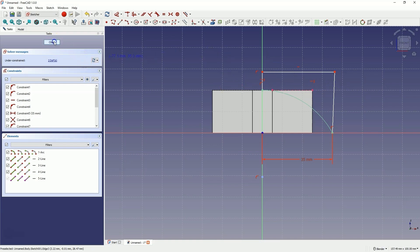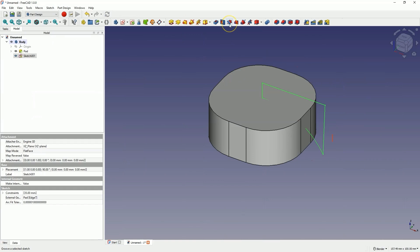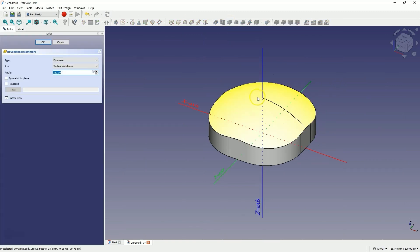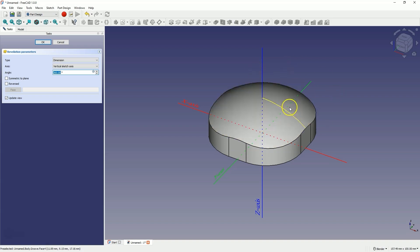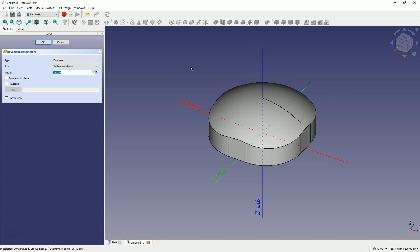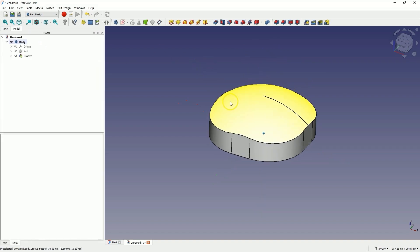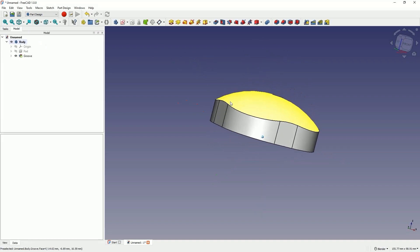The shape and dimensions of the polyline do not matter much — I just want to close this arc to create an area based on which we will remove material. Now we close the sketch and select the groove operation to remove material by rotating the sketch around the specified axis. By default, the vertical axis of the sketch has been selected. Click OK to confirm, and in this way we have created something like this.